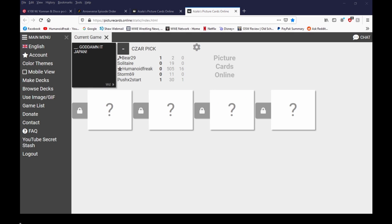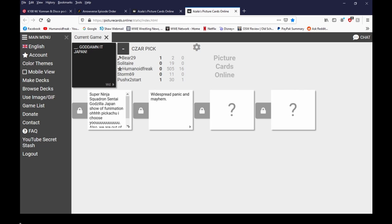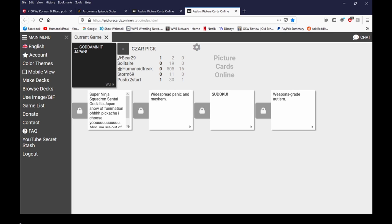God damn it Japan. My discord I froze it ninja squadron sentai godzilla japan show up. Pikachu I choose you also we're out of milk god damn it Japan. Widespread panic and mayhem god damn it Japan. Sudoku god damn it Japan. Weapon tornado. I think we gotta give it to sudoku.